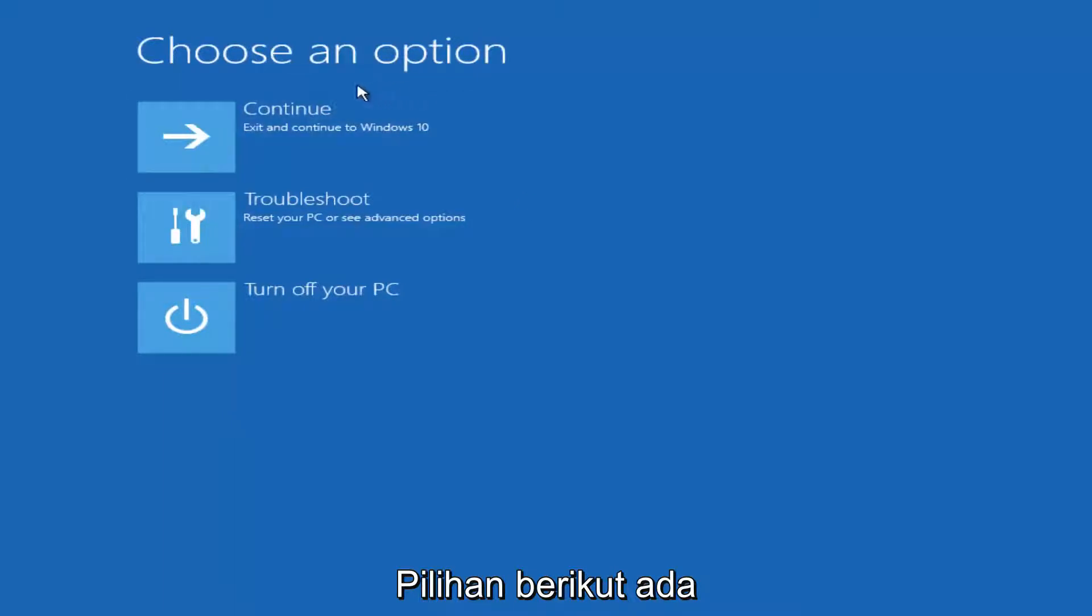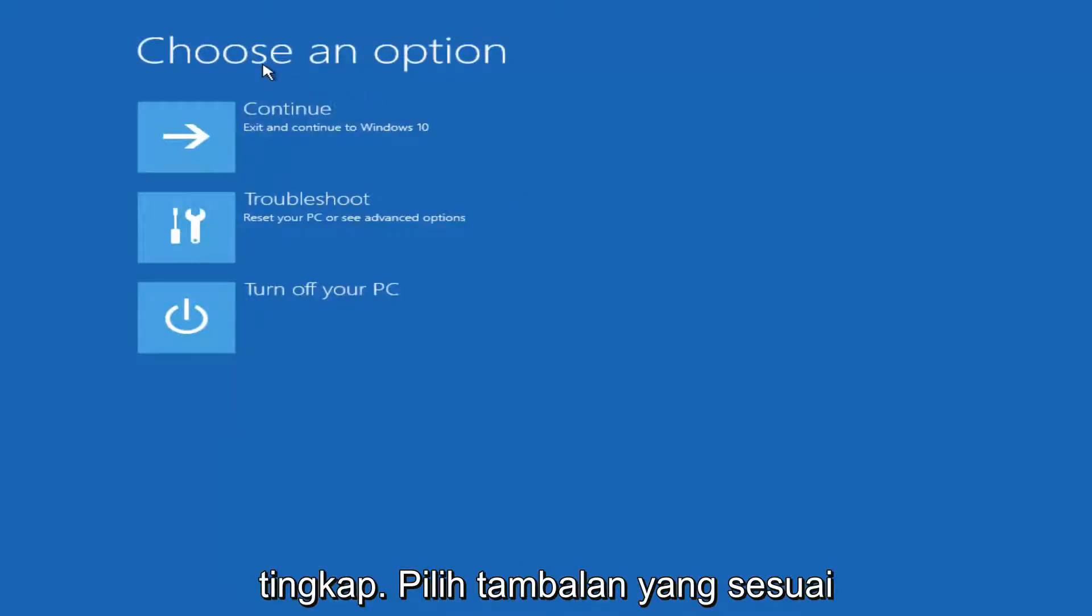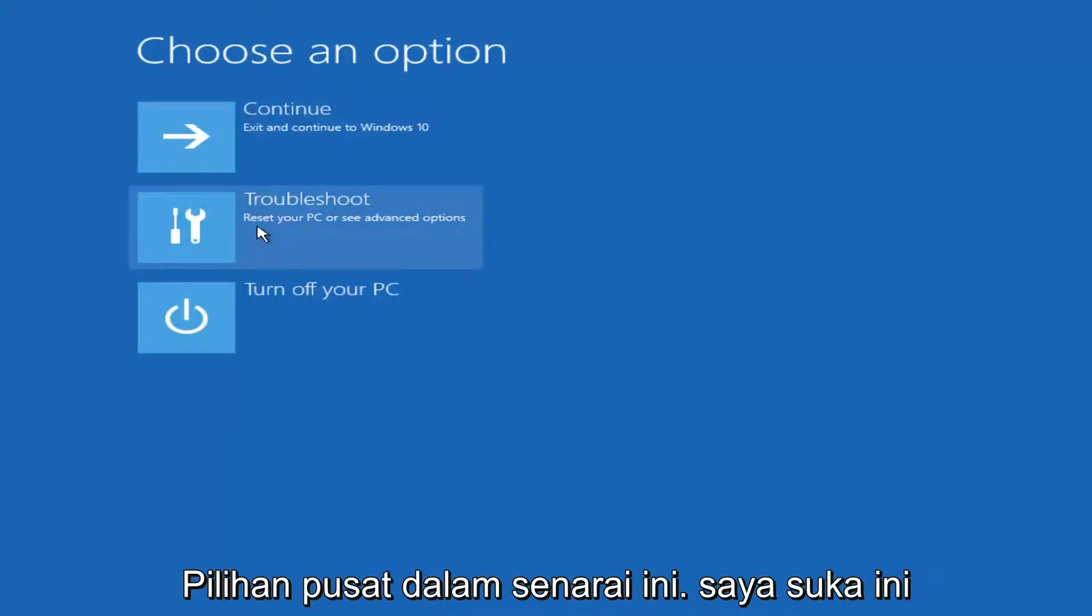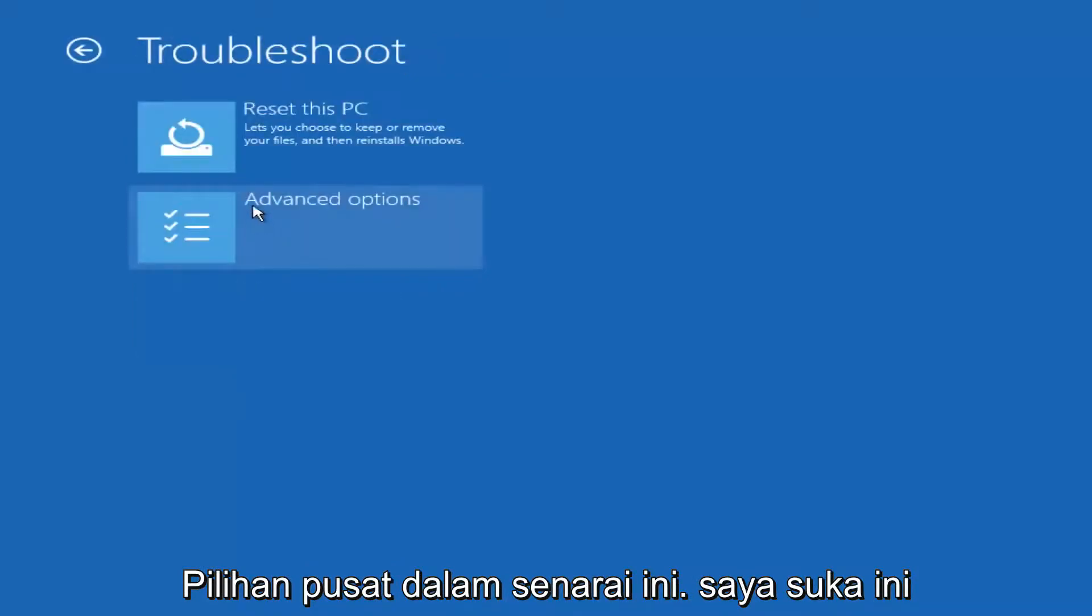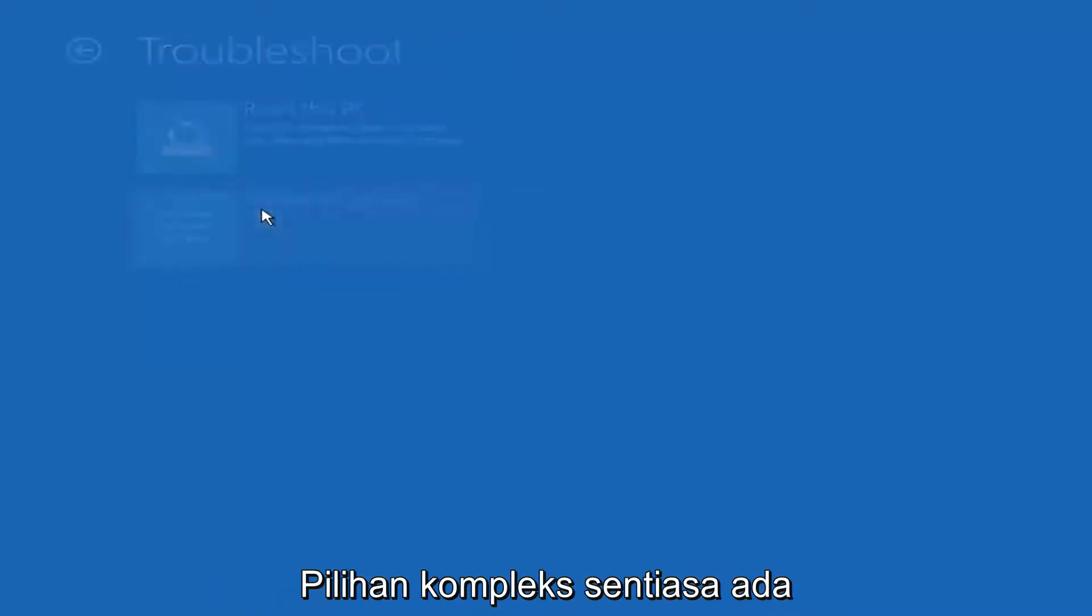On this choose an option window, select troubleshoot should be the middle option on this list. Select advanced options.